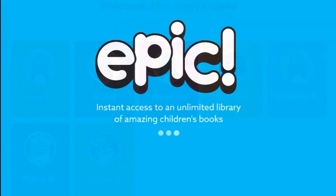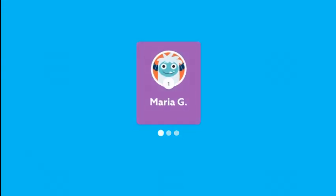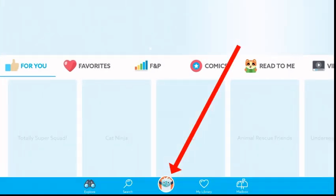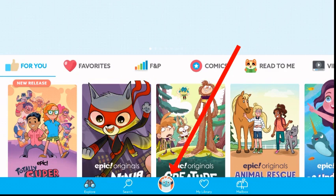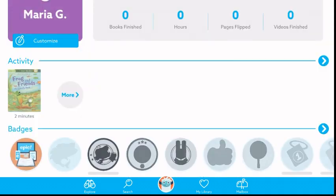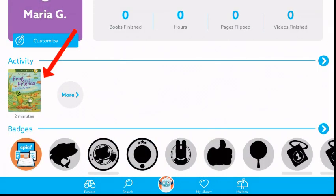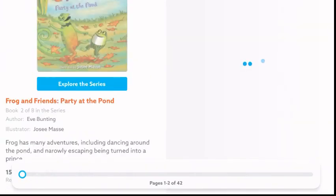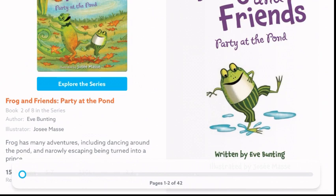Find your name and click on it. Your books will start loading. On the bottom center, you'll see your profile image — click that and you'll see 'Activity.' Under Activities will be all the books your teacher has assigned. Click the book and then just swipe the pages to begin reading.